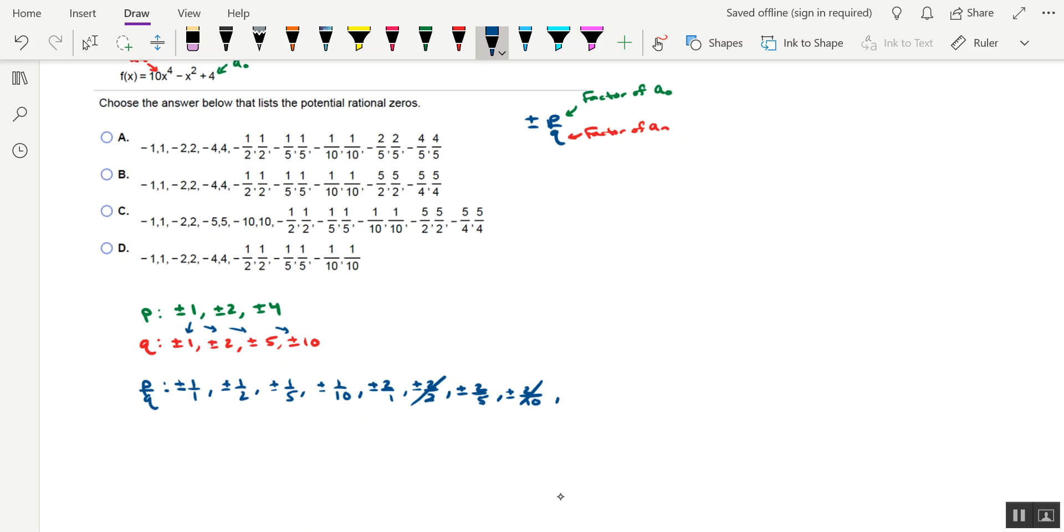Then we'll have plus or minus 4 over 1, plus or minus 4 over 2, which we can cross that out. We have that in our list already. That's plus or minus 2 in disguise. Plus or minus 4 over 5, and then plus or minus 4 over 10, which we can cross that out, because that's already in our list as plus or minus 2 over 5.